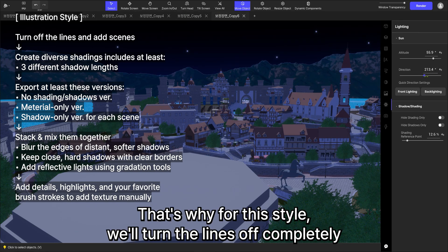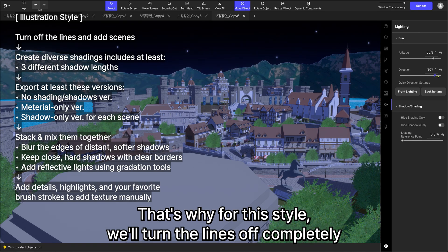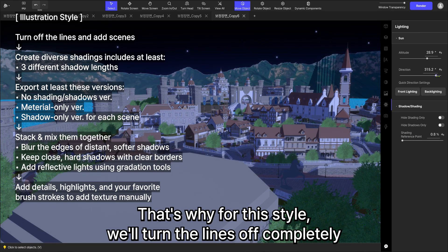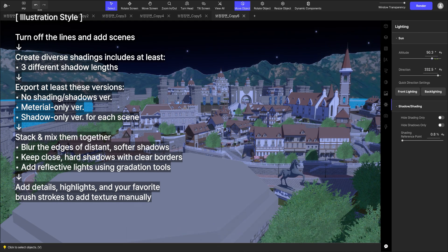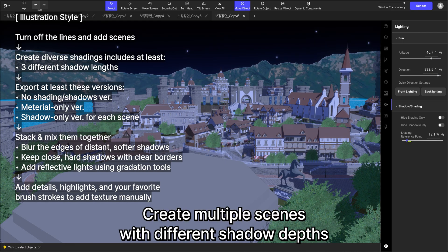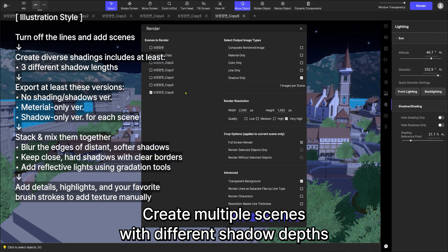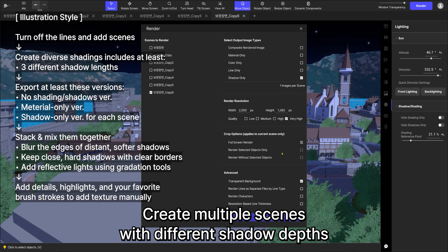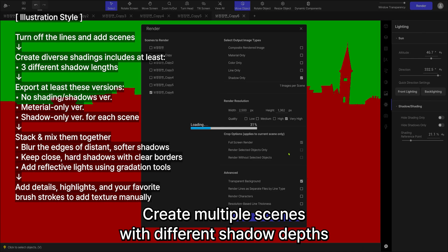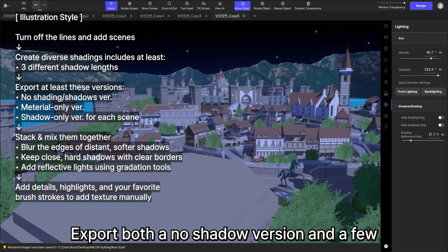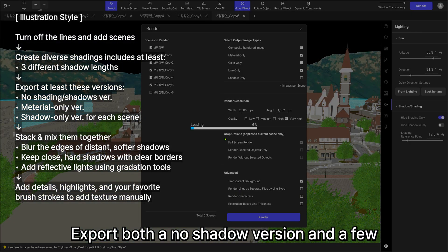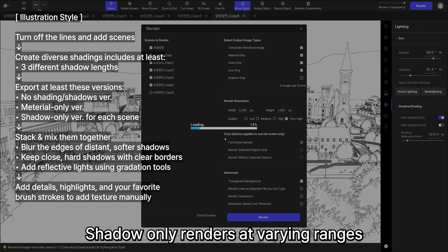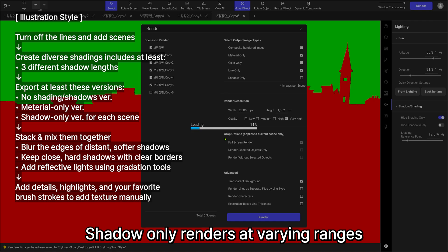That's why for this style, we'll turn the lines off completely. Create multiple scenes with different shadows and shadow depths. Export both a no shadow version and a few shadow only renders at varying ranges.